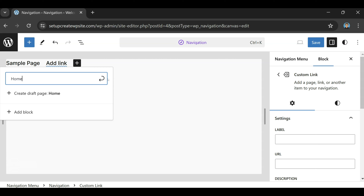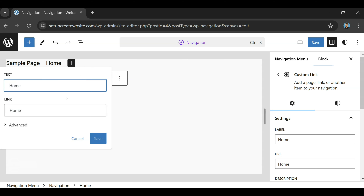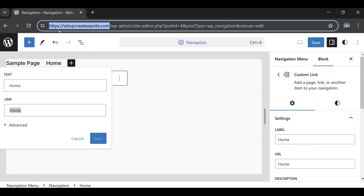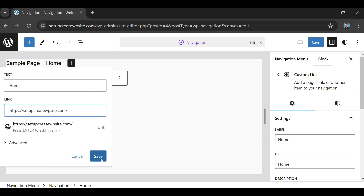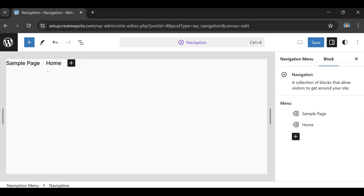Now what we need to do is click on this little edit button right here. Say you just wanted to add a new page — all you do is click on this little add block button. For this example I'm going to type in 'home' so we have a home button on our menu.